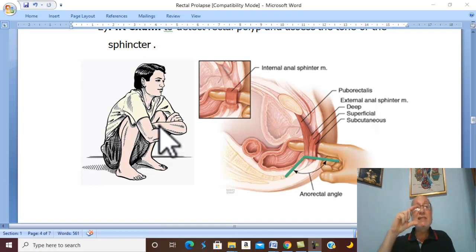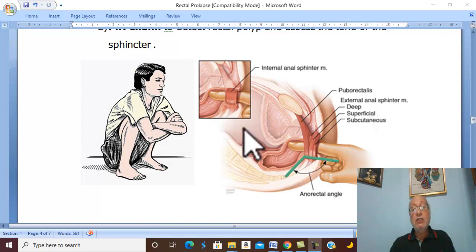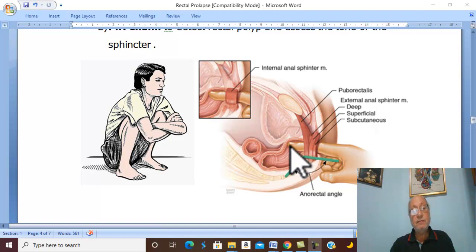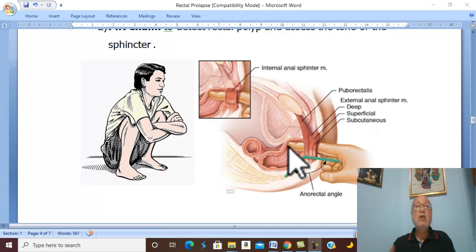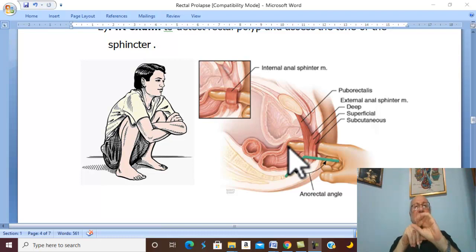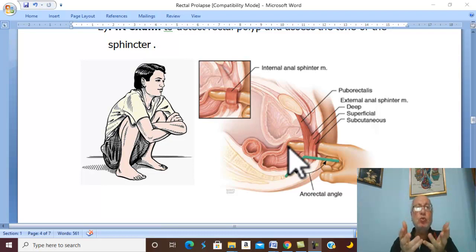Also assess the length of the protruding mass — more or less than 5 cm. Reduce the mass and perform a PR examination to look for any rectal polyp as a cause, and ask the patient to contract the sphincters around your finger to assess anal sphincter tone.